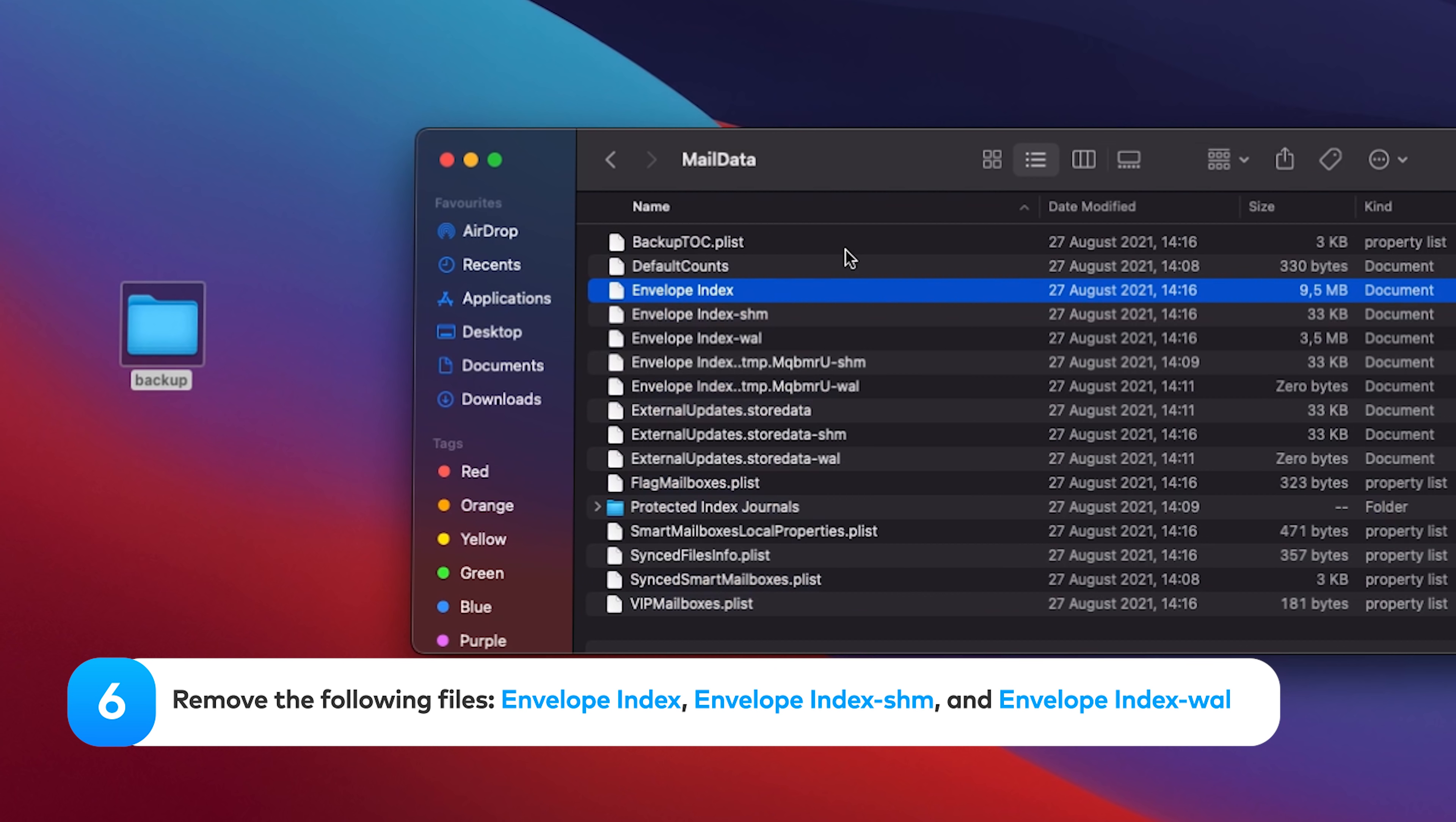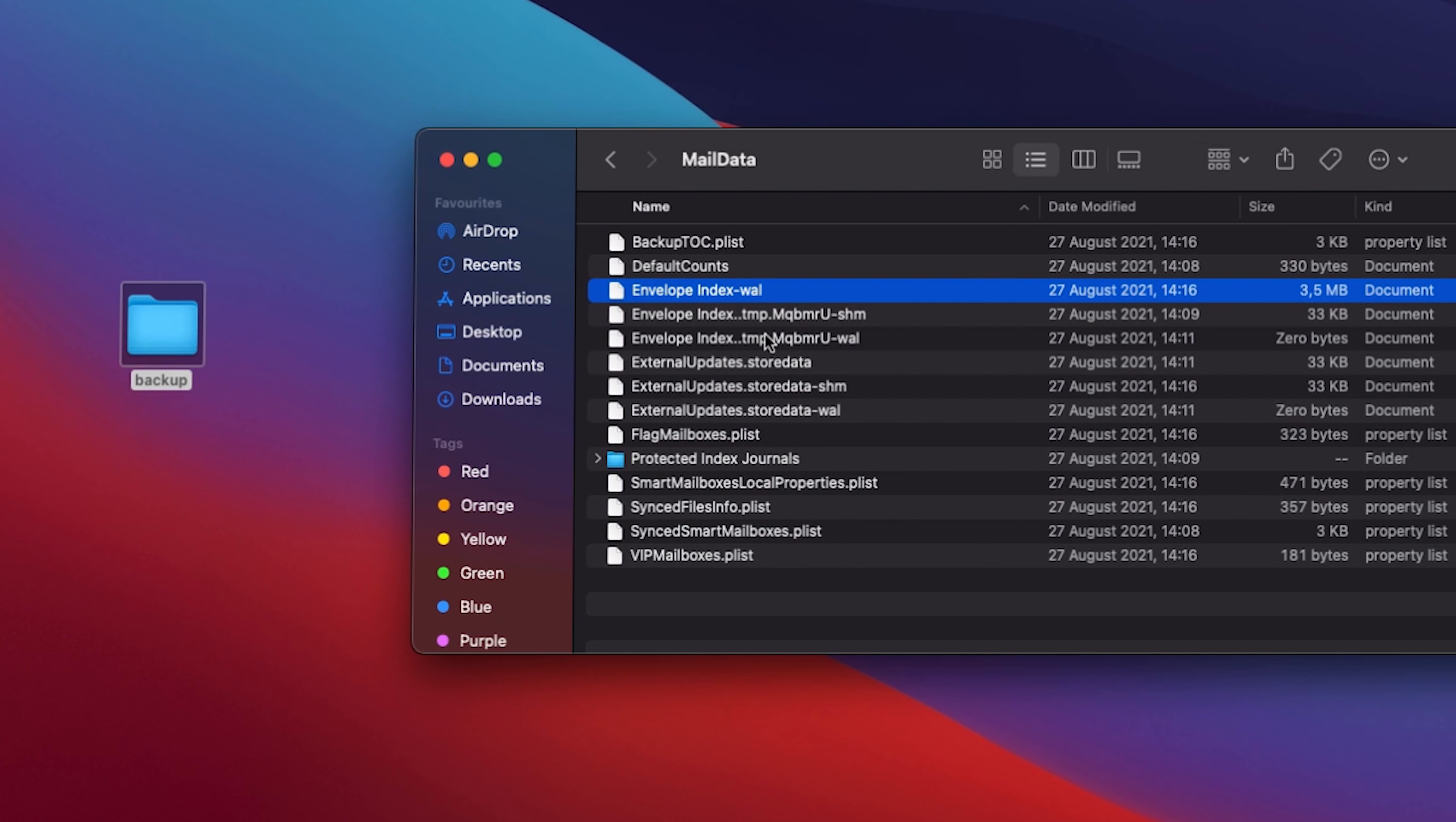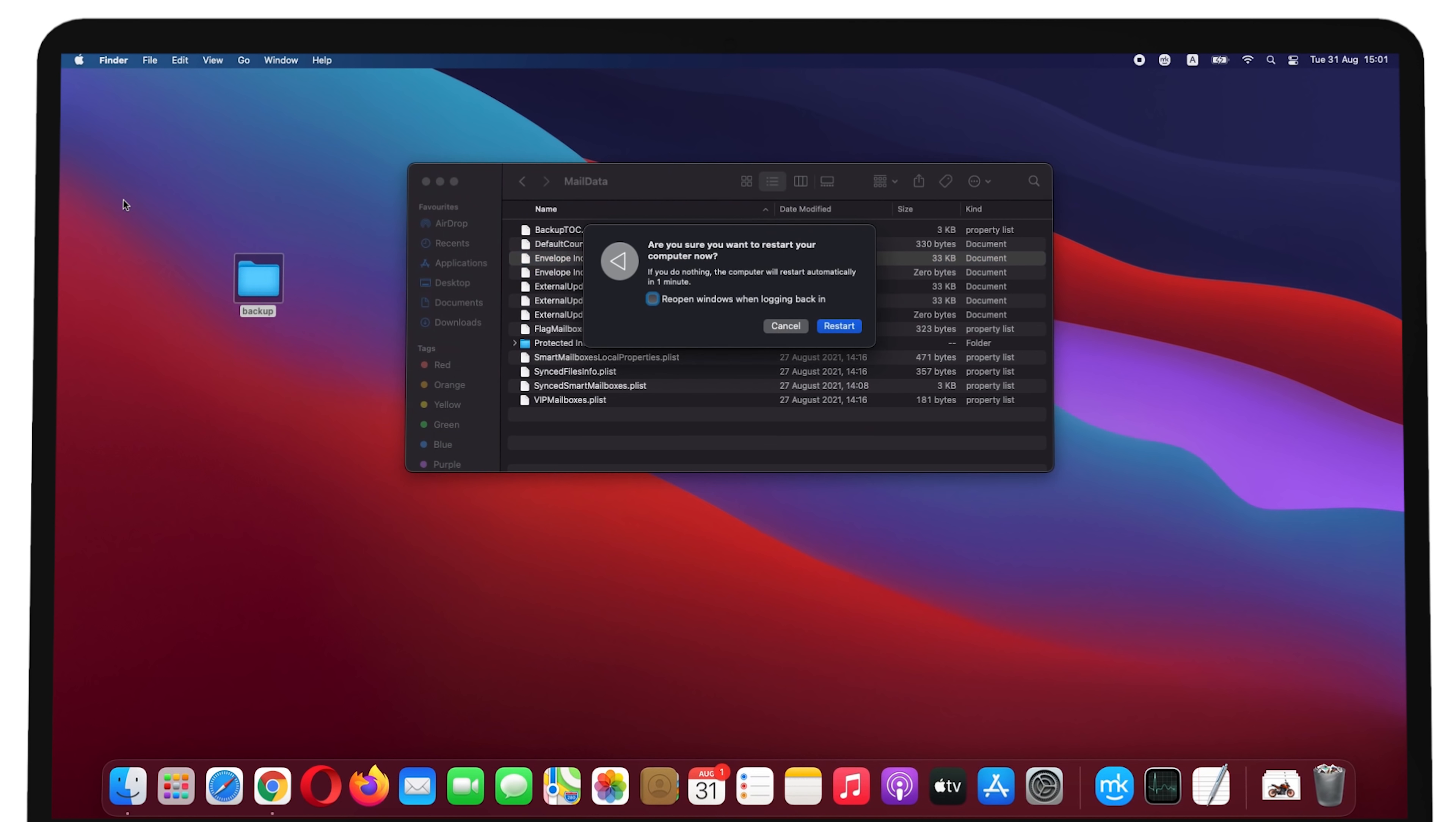Then completely remove the following files: Envelope Index, Envelope Index SHM, and Envelope Index Wall. Close the folder and relaunch Mail. Restart the computer.